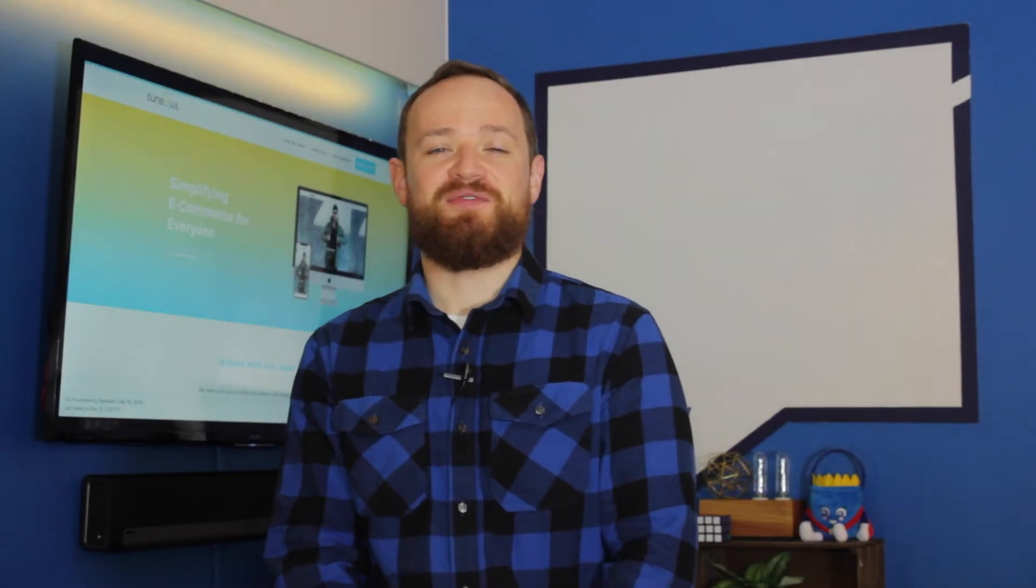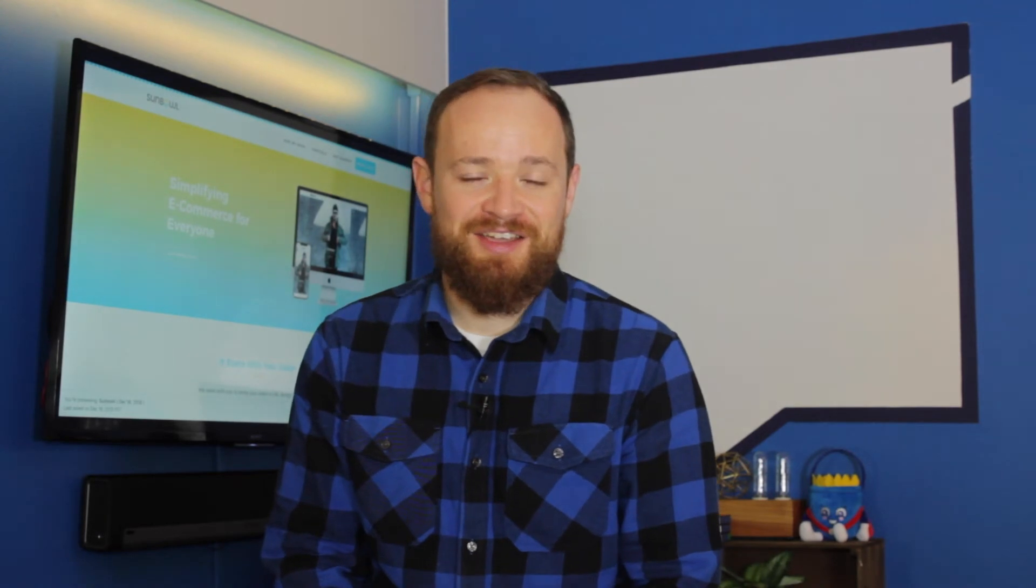Thanks for coming, guys. Don't forget to hit the like, subscribe, hit the bell button if that's something you're into, and we'll see you in the next one.